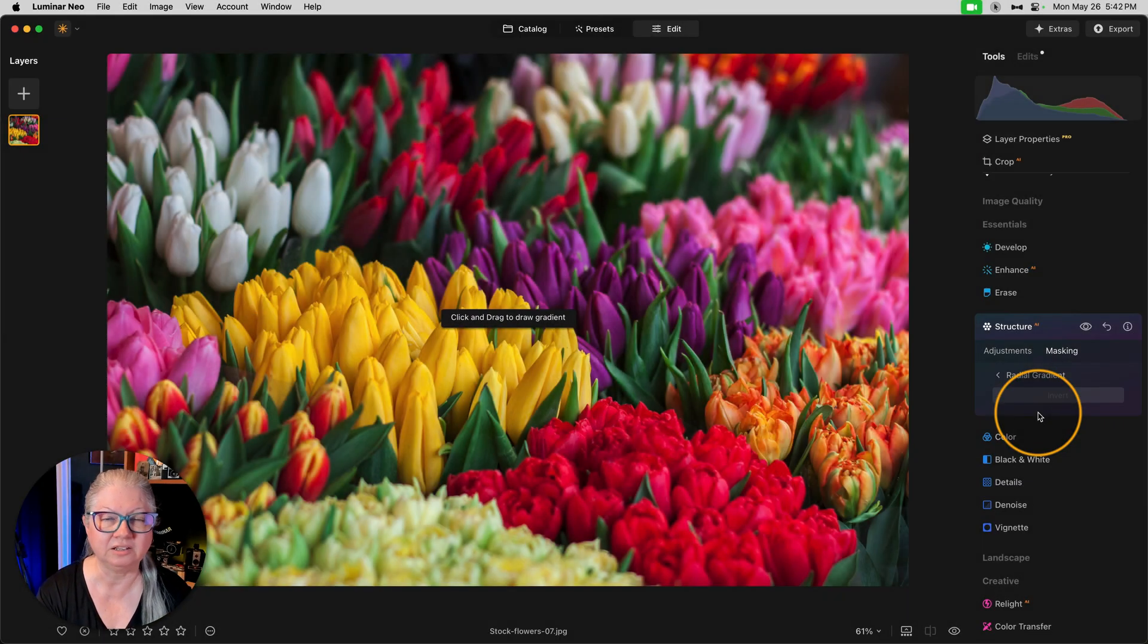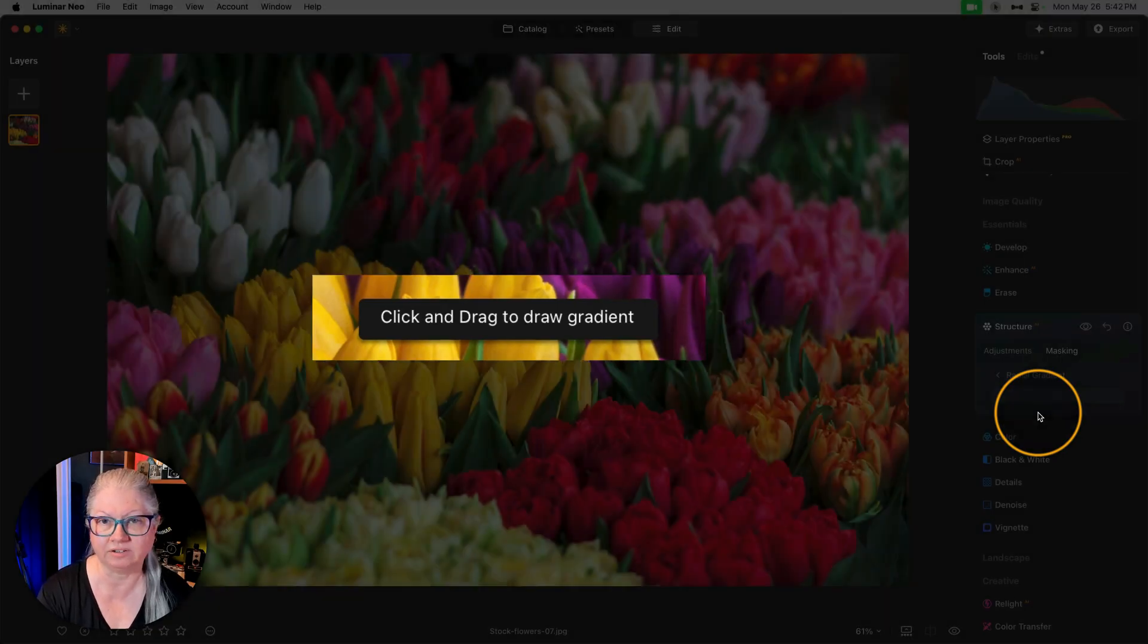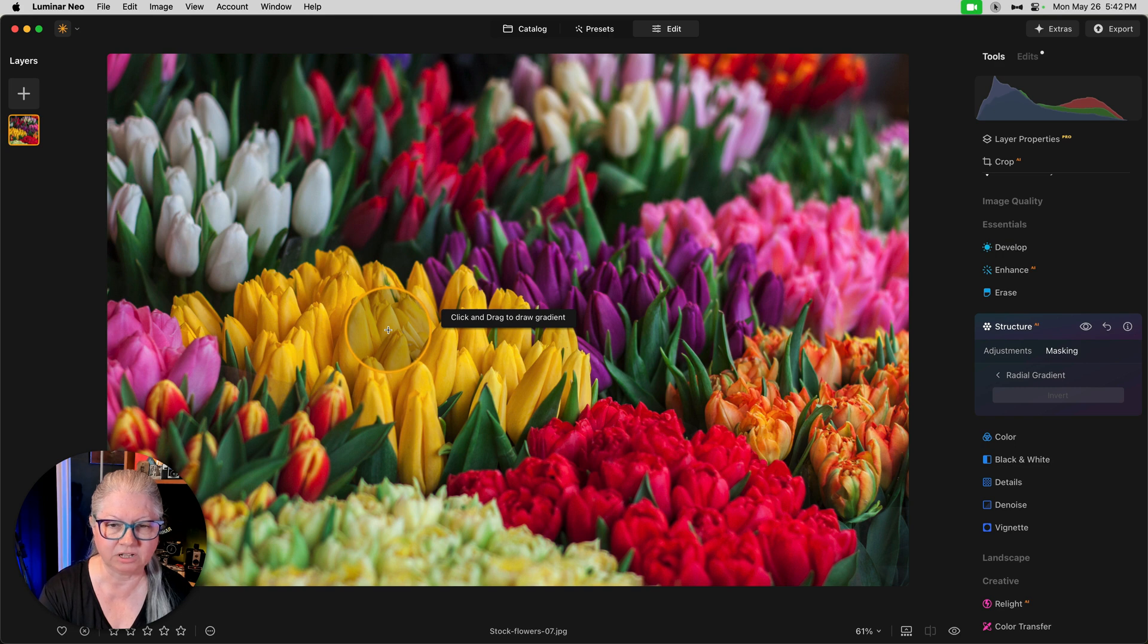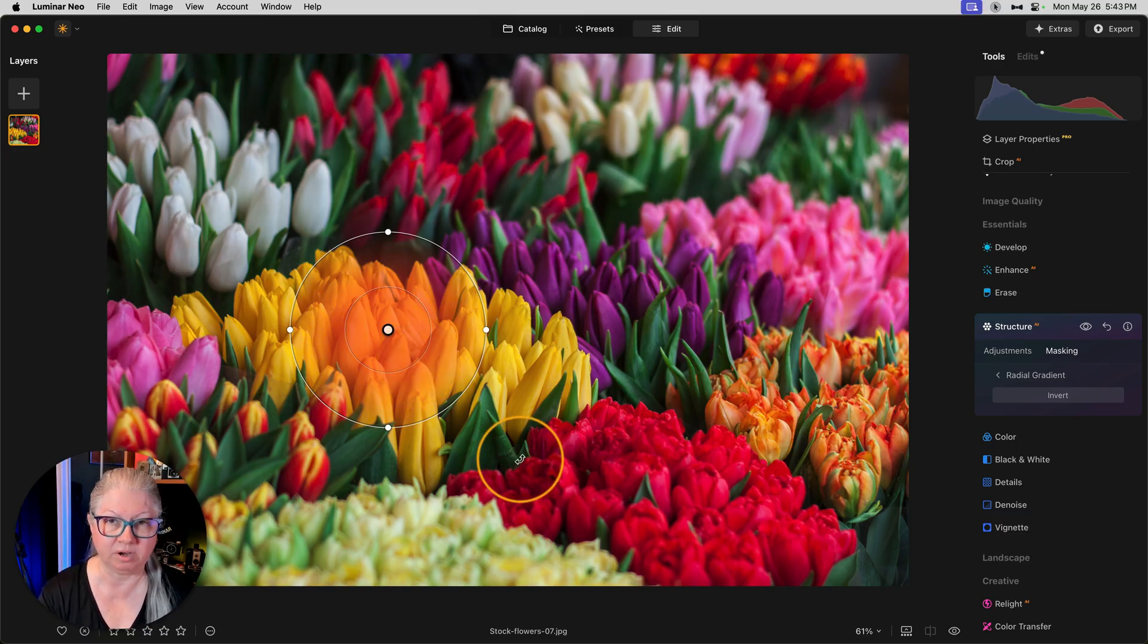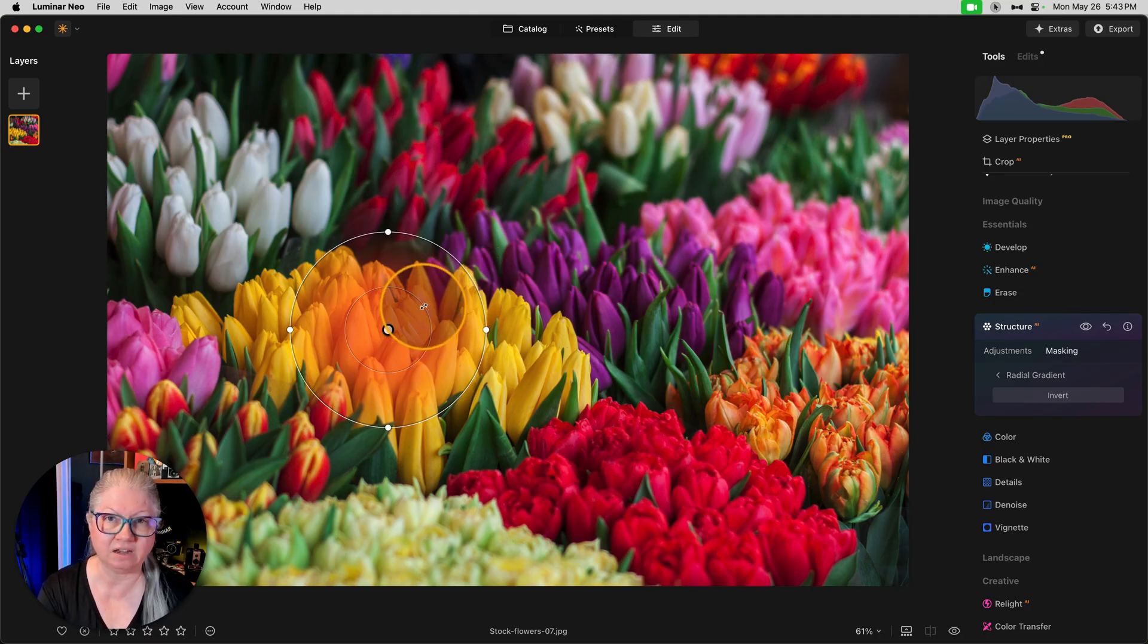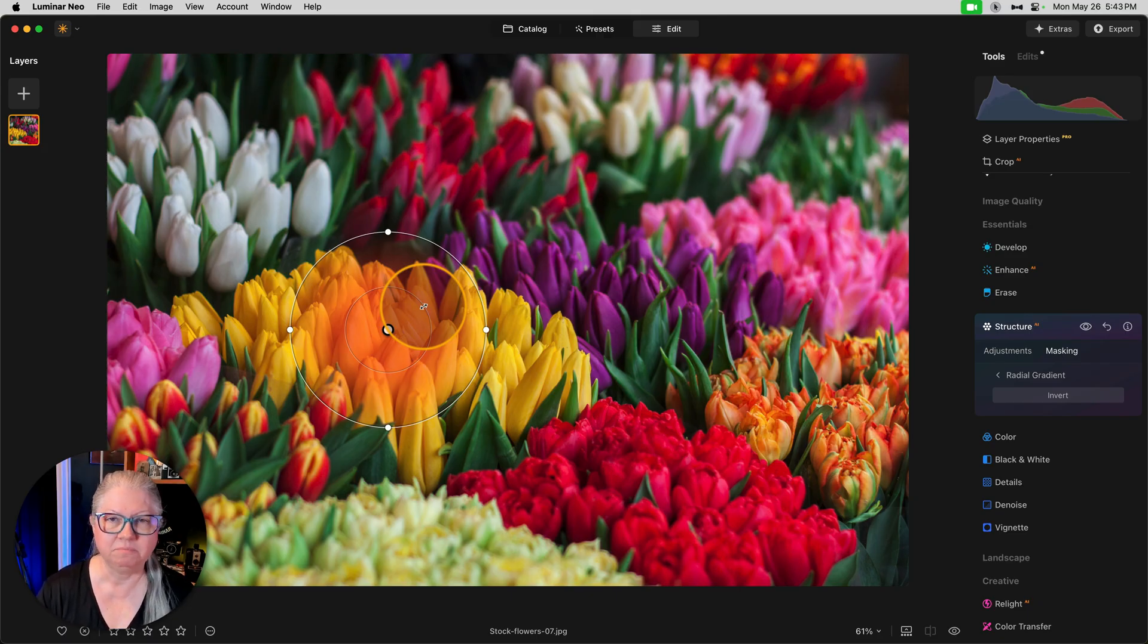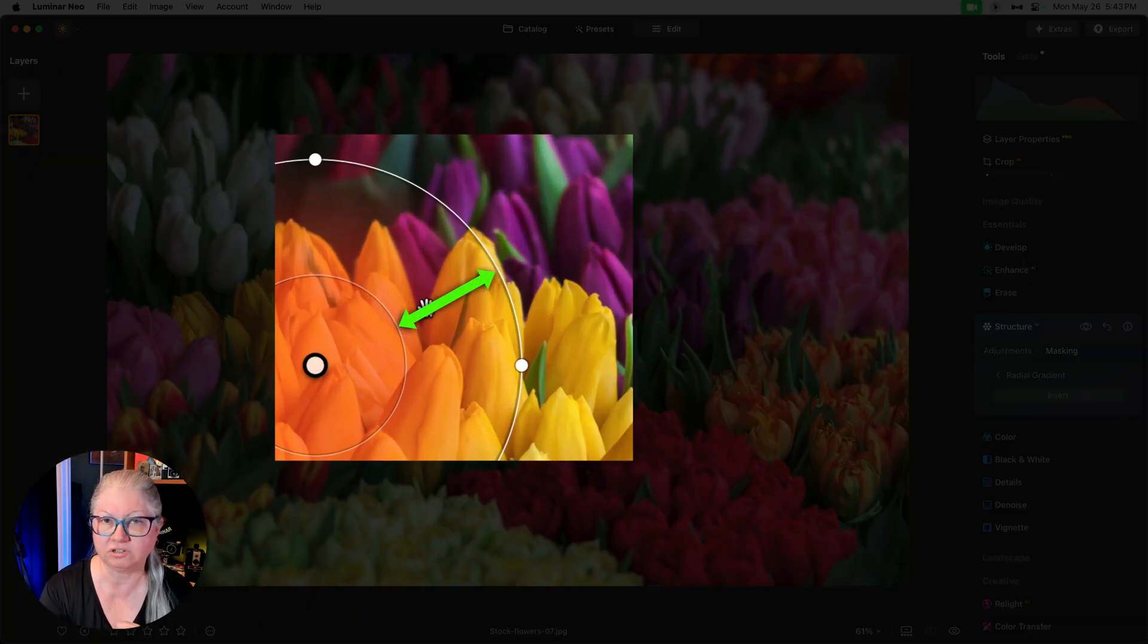In its simplest form, a radial gradient is just a circle. You can adjust the placement, the size, and the feather or amount of fade on the edge of the gradient. Right off the bat, Luminar gives you the instruction to get started. Click and drag to draw a gradient. So my first tip is to click the little crosshairs in the middle of where you want the radial gradient. In this case, about here on the flowers. So I'm going to click and start dragging. Now if I stop there, I've got a circle.